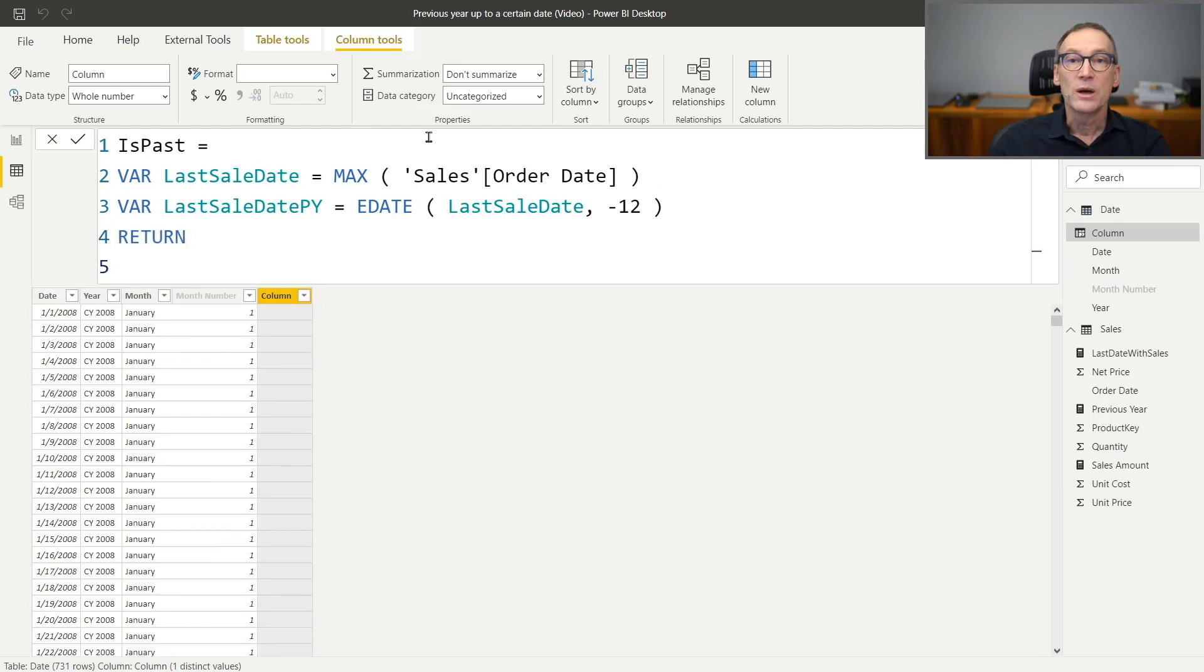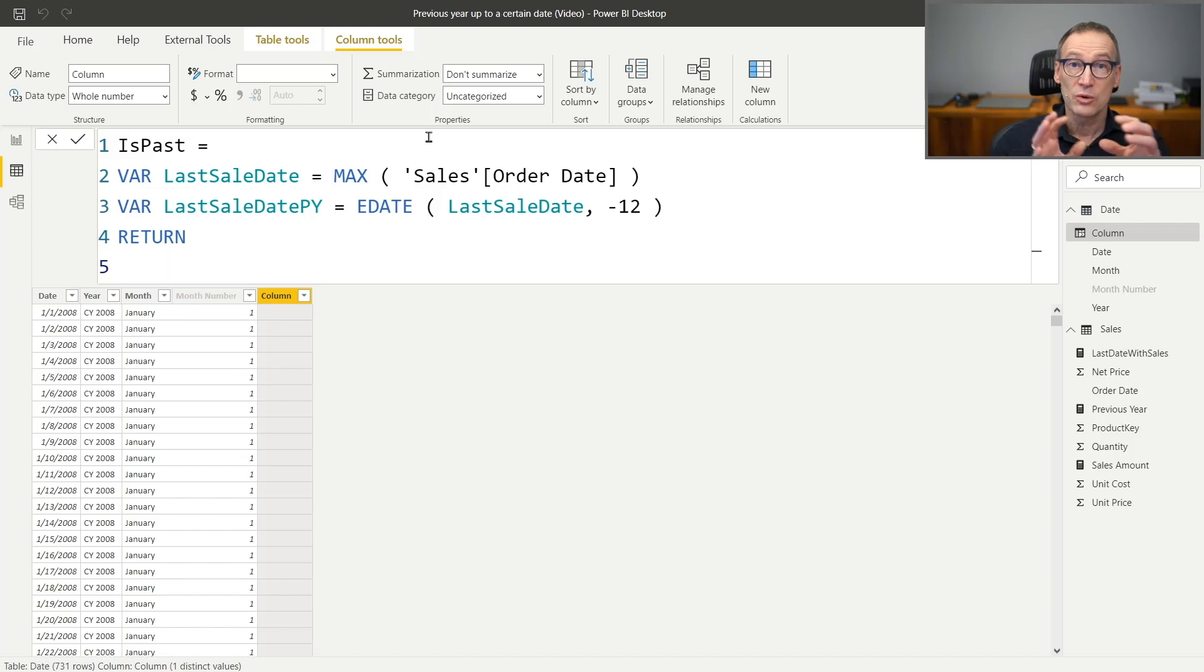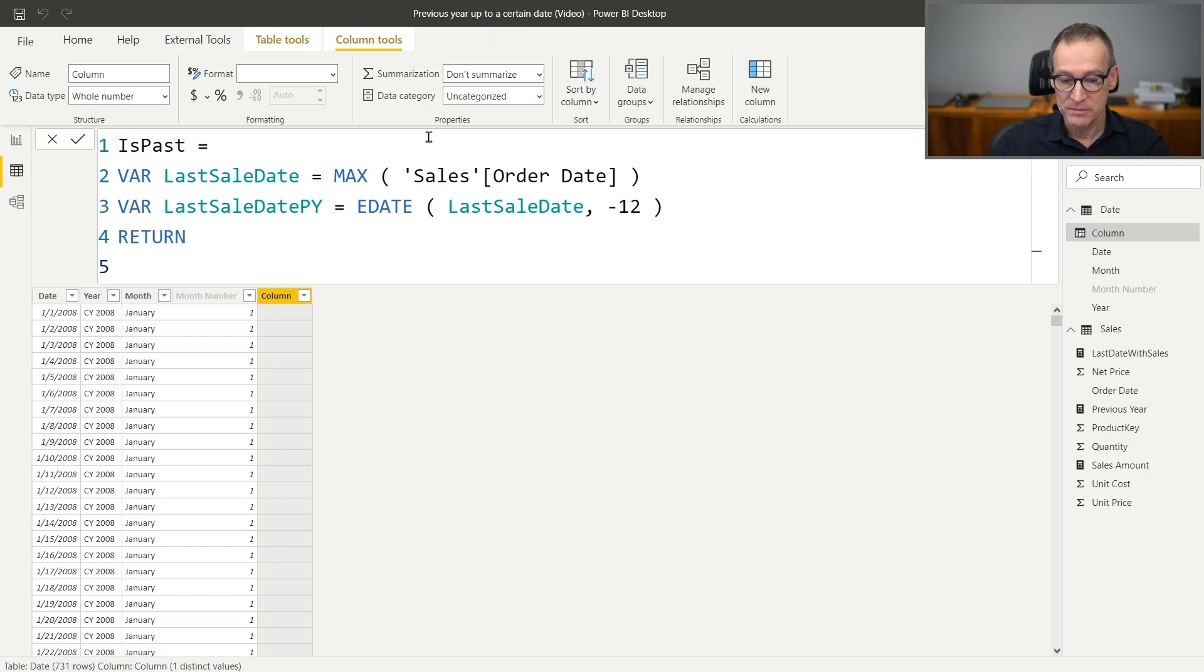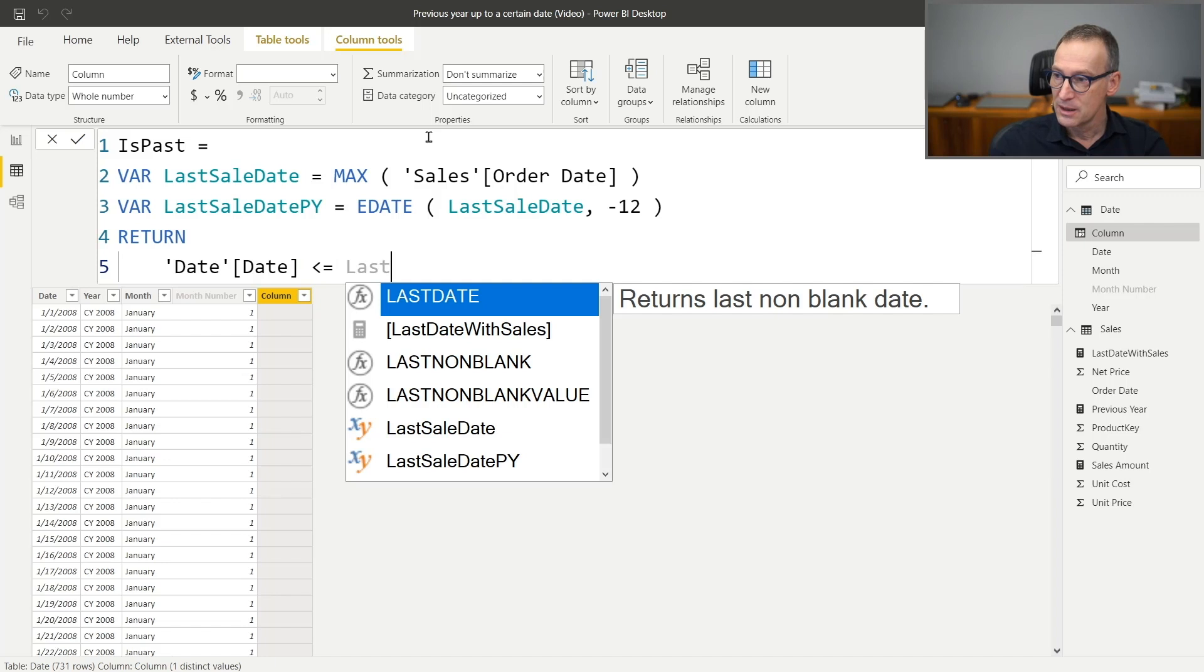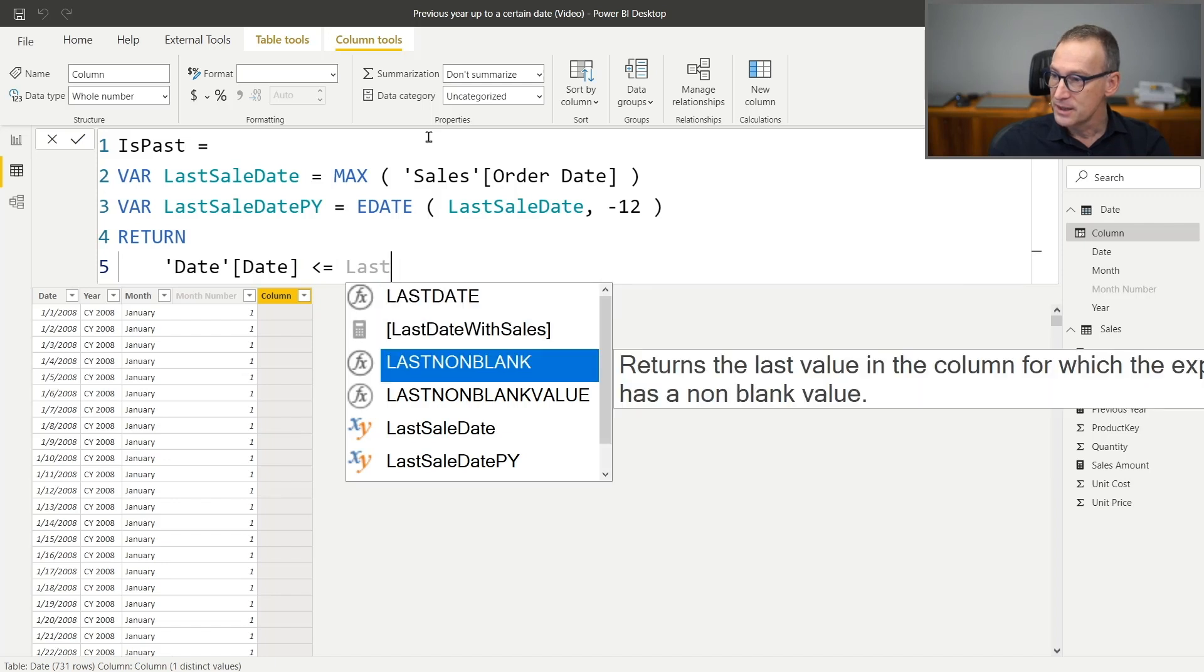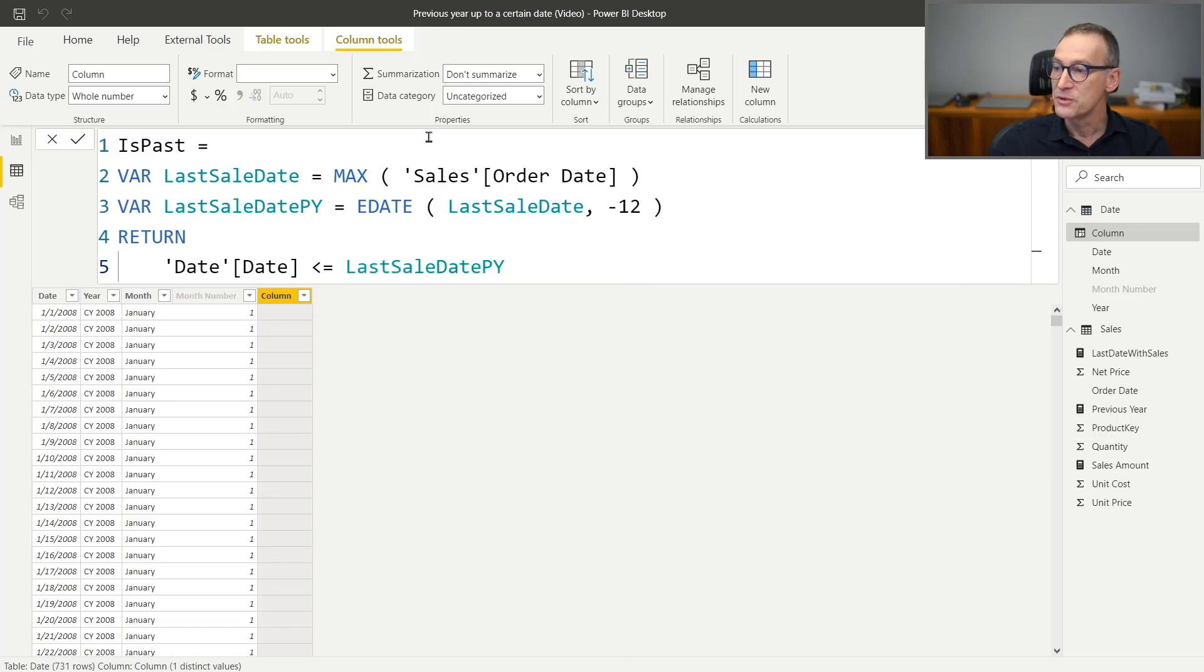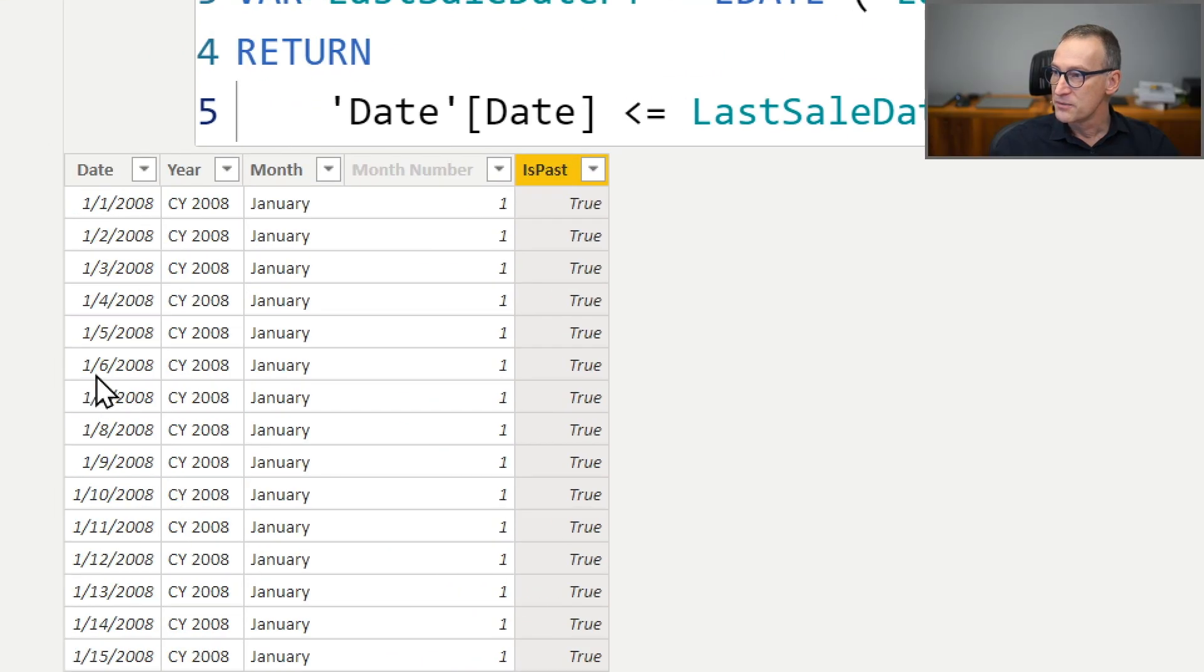And finally, what is our result? Well, if the current date happens to be earlier than the last sale date in the previous year, then the result will be true. The date is past. Otherwise, it's false. So we just check that the date is less than or equal to the last sale date in the previous year.